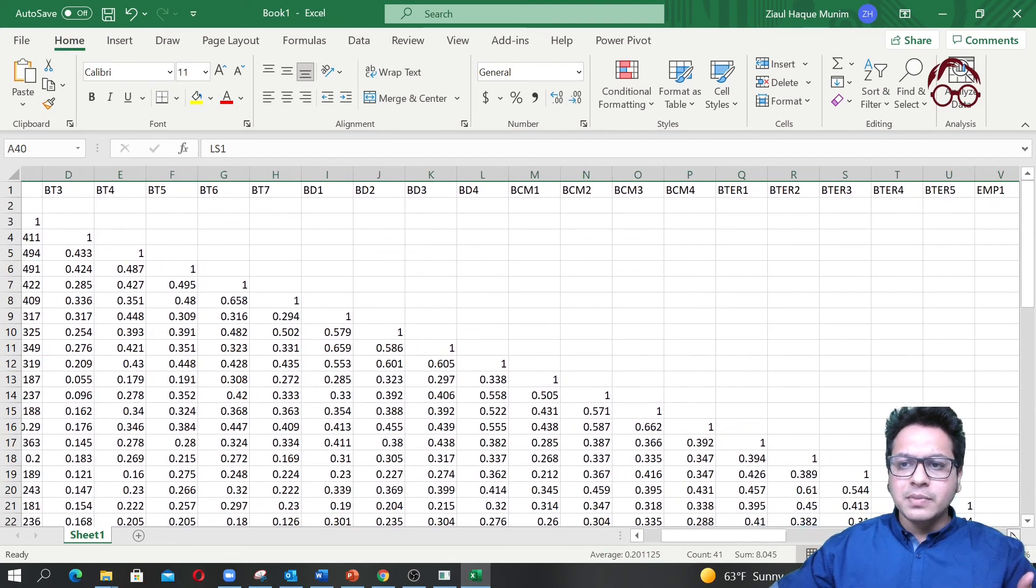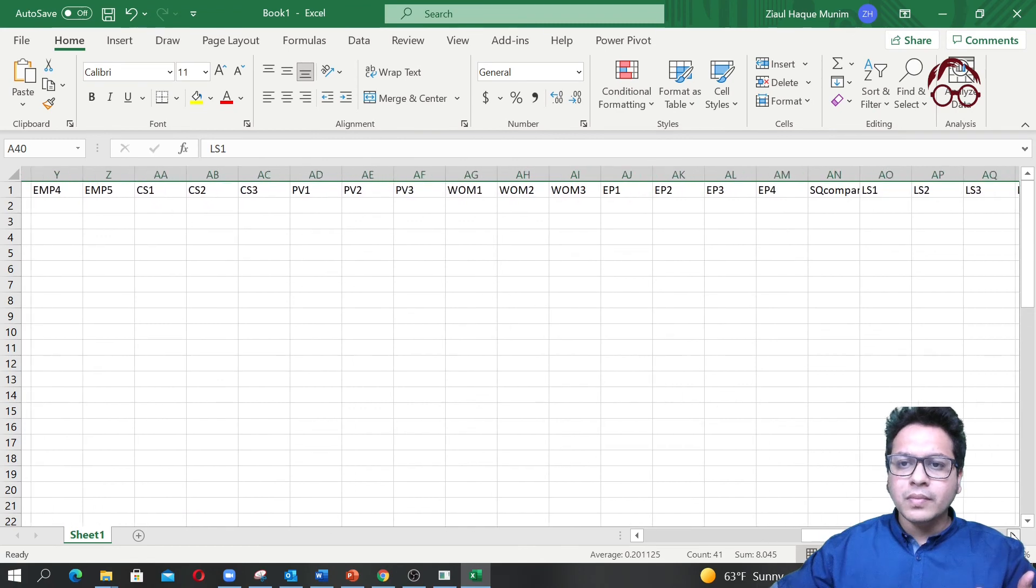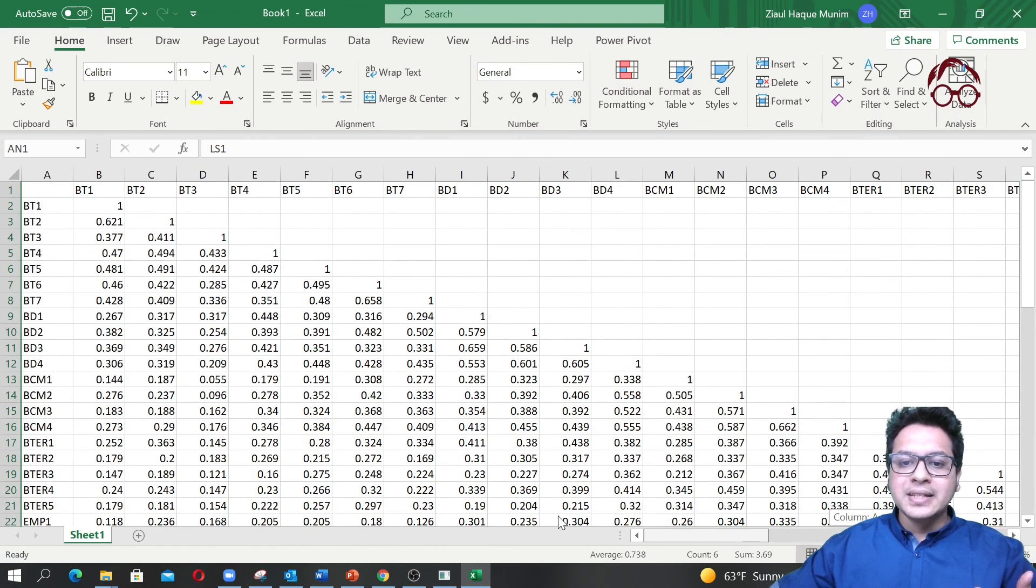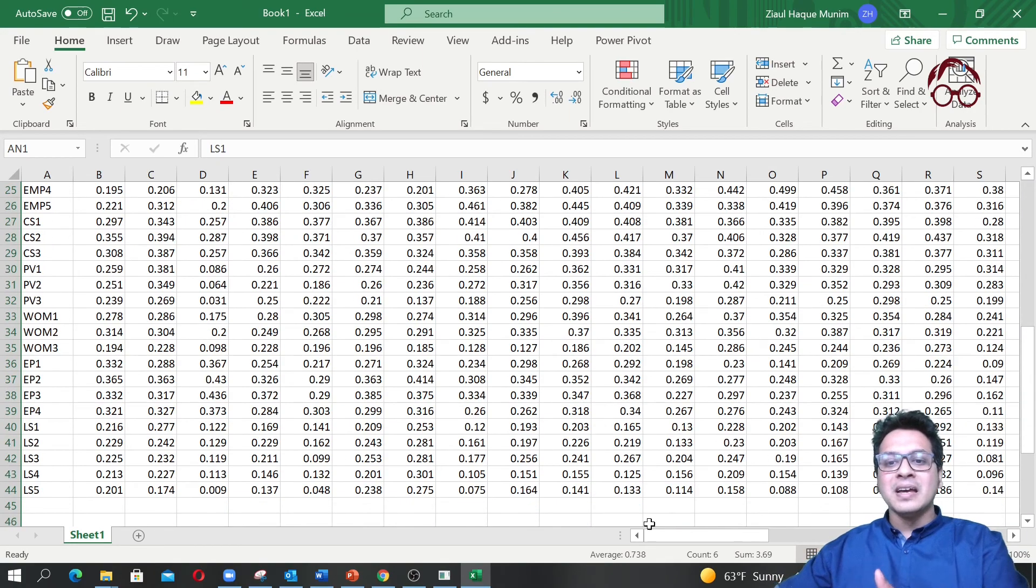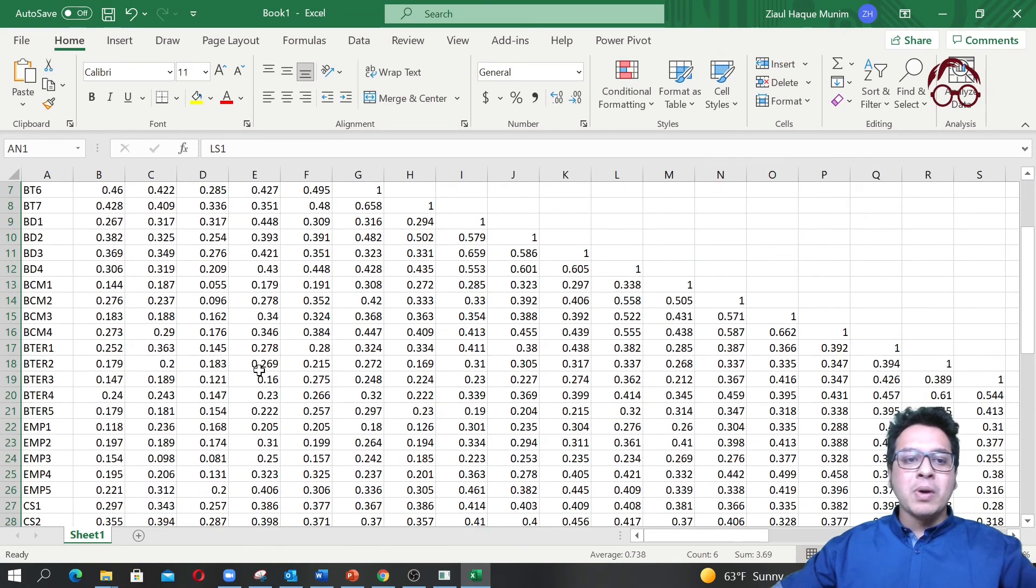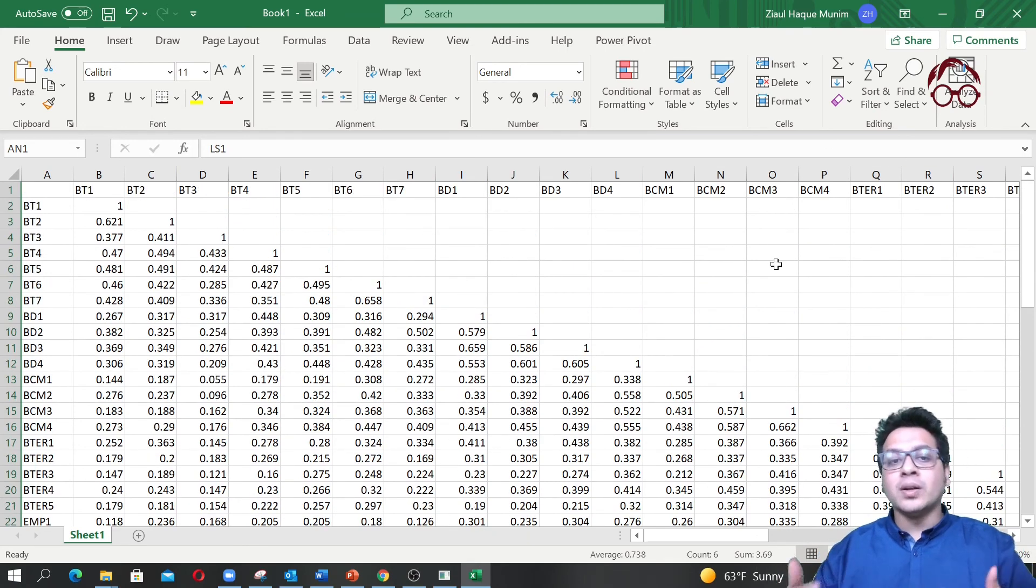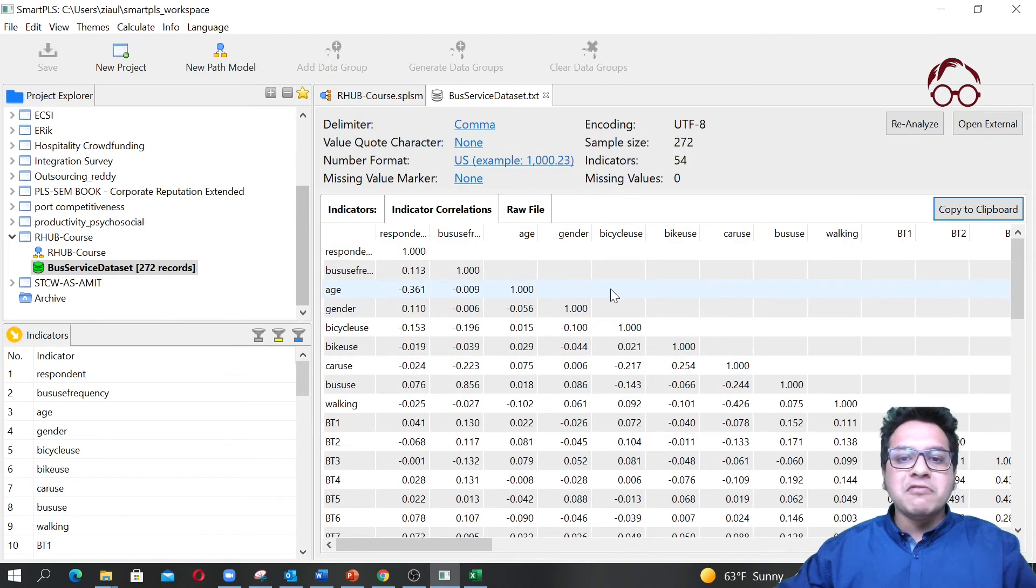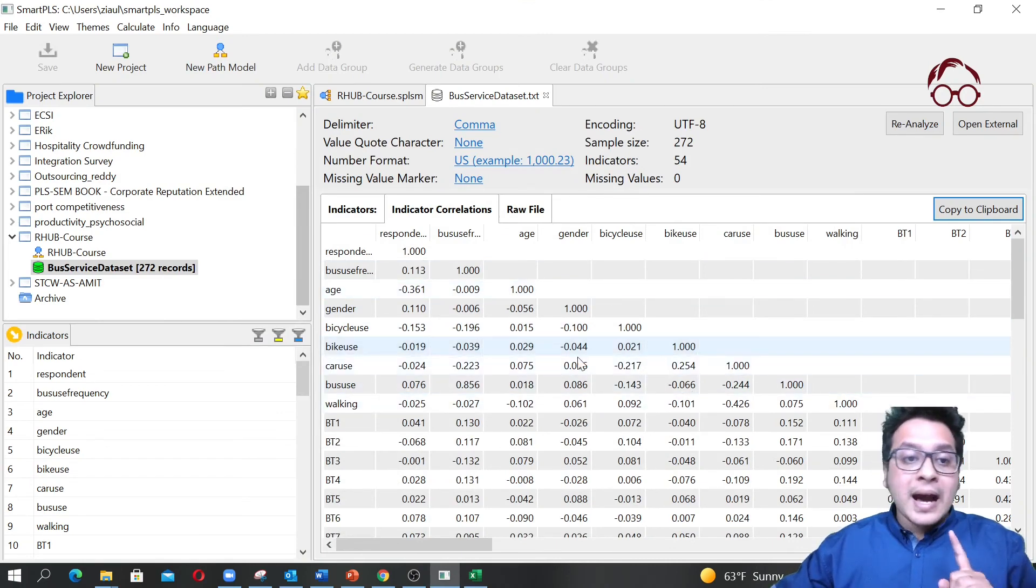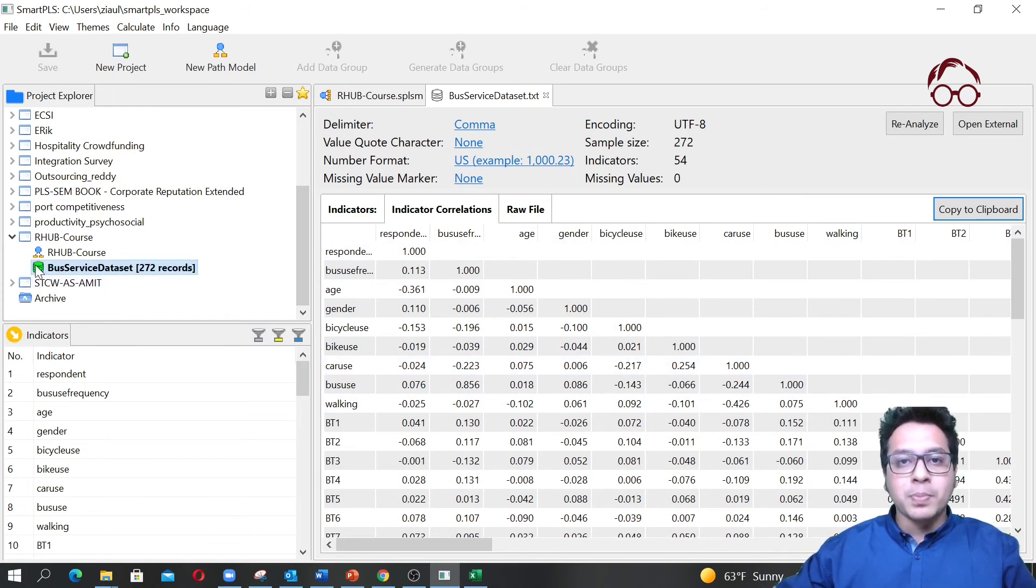Here I know this is not really an item variable, so I'm going to delete it as well from here. But normally I do not really recommend reporting this item-level correlation because you see it's a huge table. I normally recommend that if you have a smaller number of items then it's okay, but if you have 40-50 items then not a good idea.